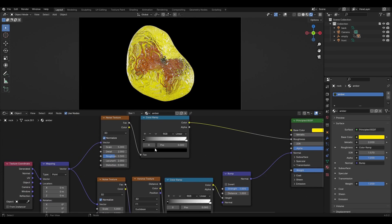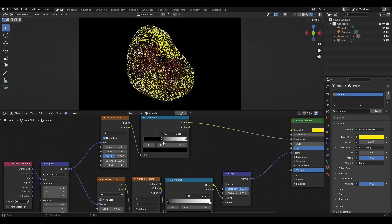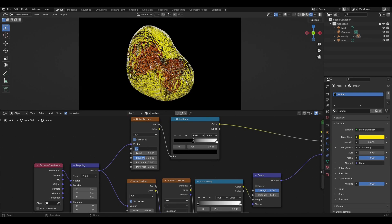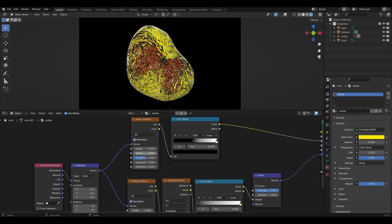In the upper color ramp, move the black slider closer to the middle and in the upper noise texture, change parameter scale to 5.2 and detail to 8.